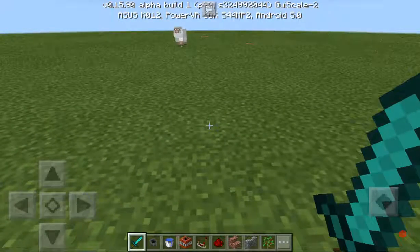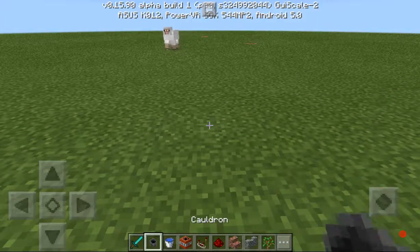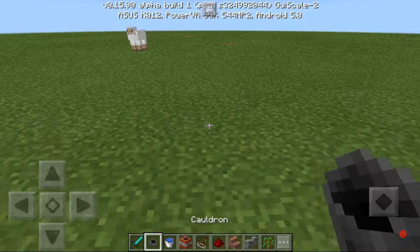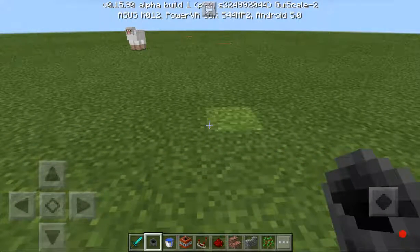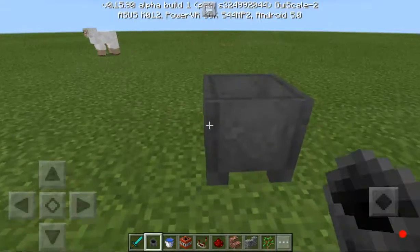What's going on guys, Kwebos here and welcome back. Today I'm going to show you how to make a TNT trap by using a cauldron.